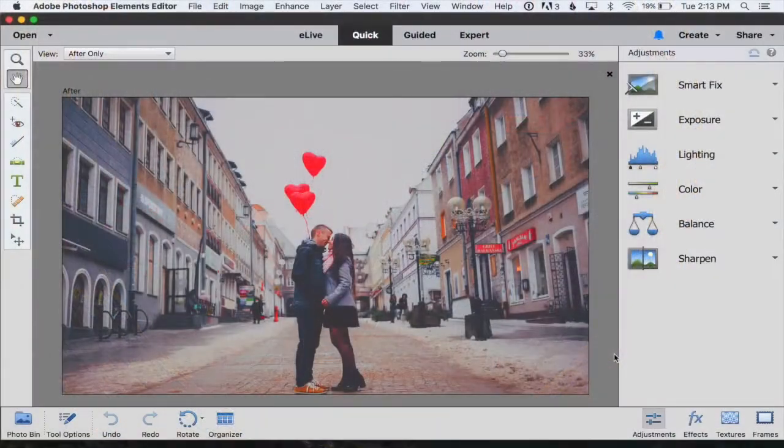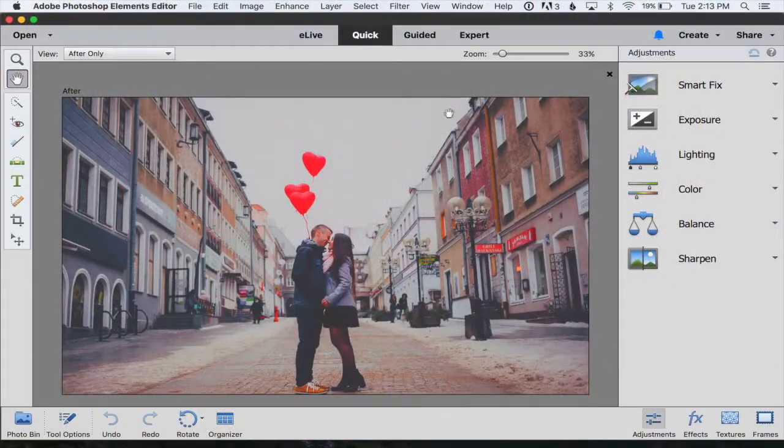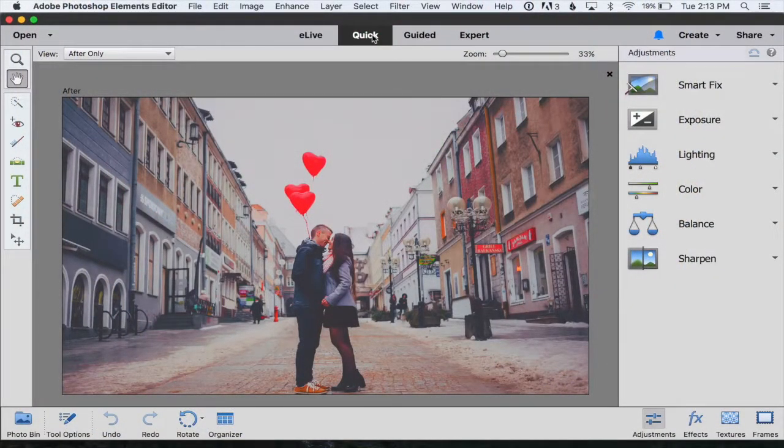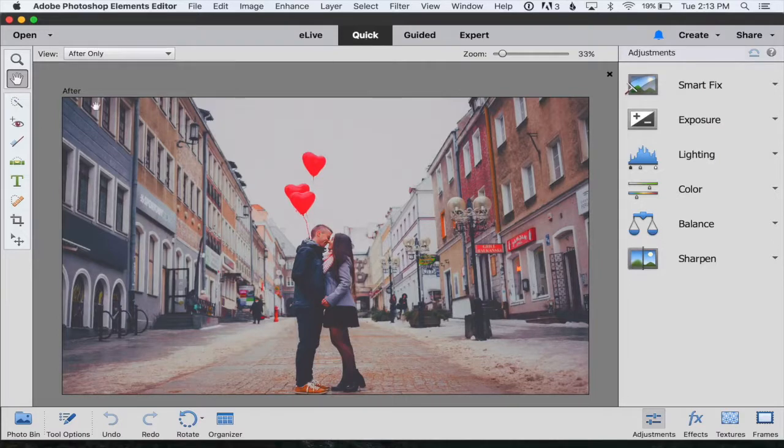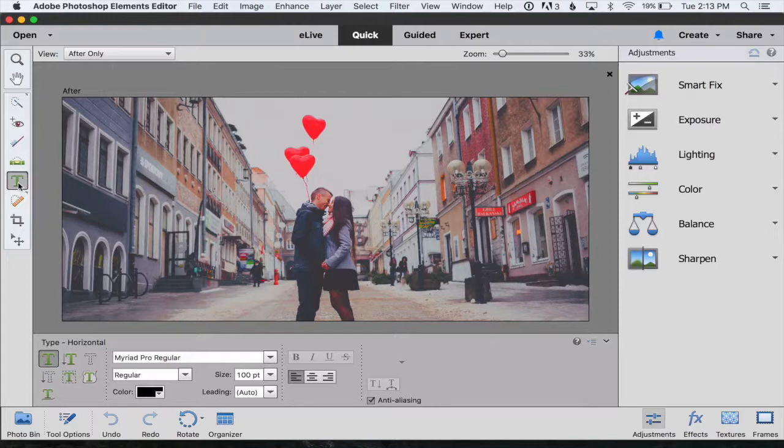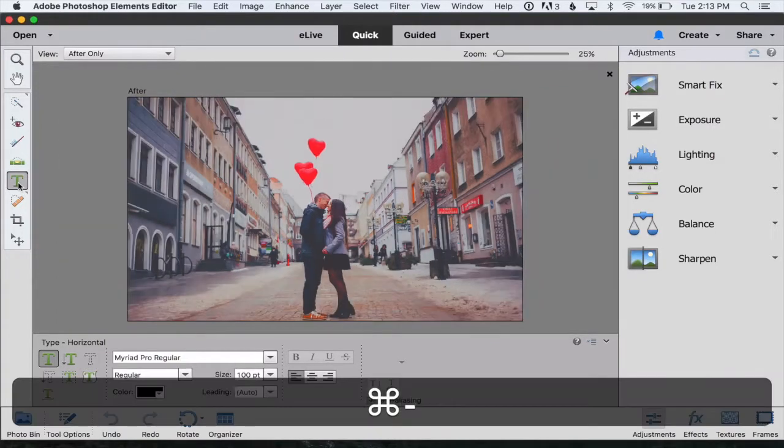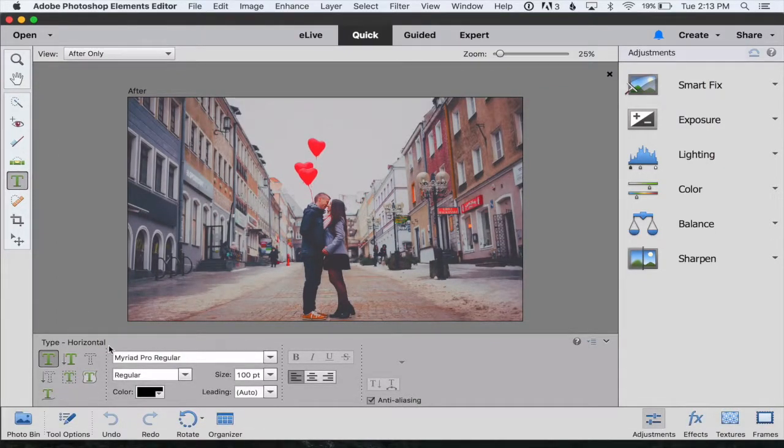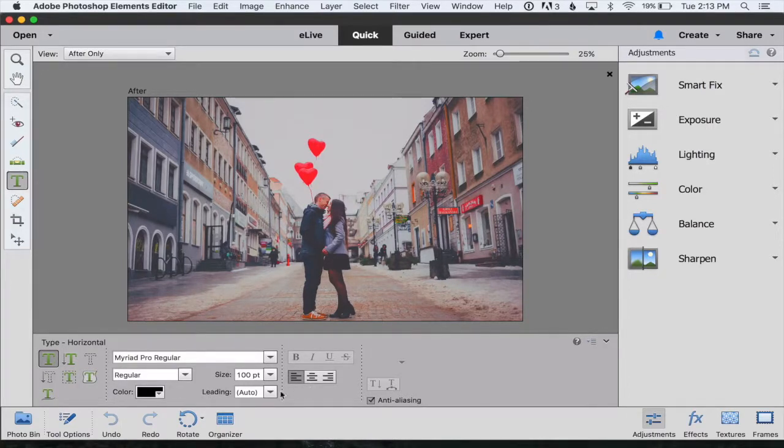We're going to start in quick mode of Photoshop Elements 15. Over here on the left we can hit this T button to get our type tool. As soon as we hit that button or we can hit the letter T, our type tools show up down here at the bottom.